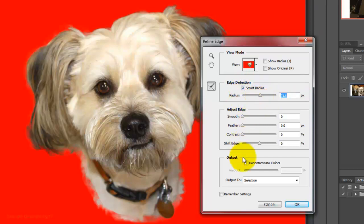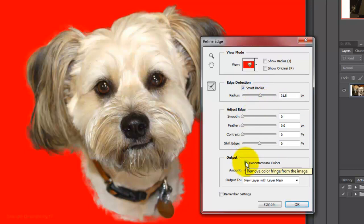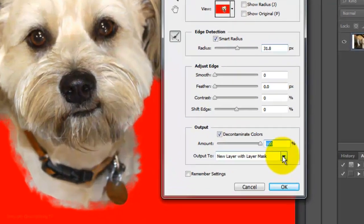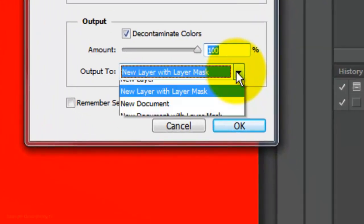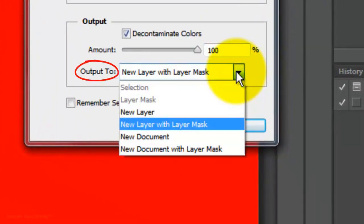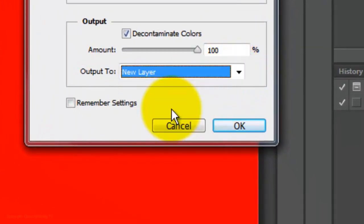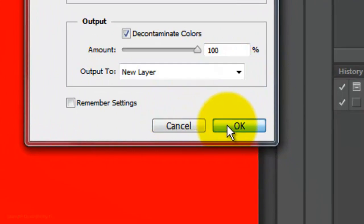Click Decontaminate Color to replace color fringes of the background with the color of your pet's fur along the edges. The greater the amount, the stronger the color replacement will be. We'll output it to a new layer and then click OK.